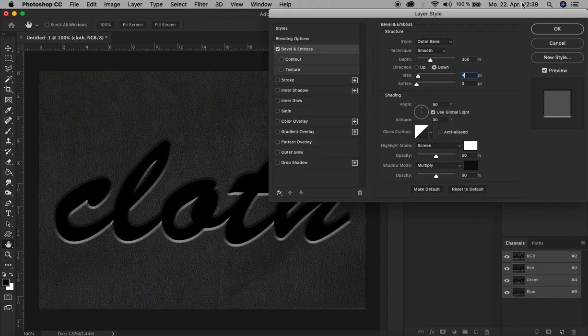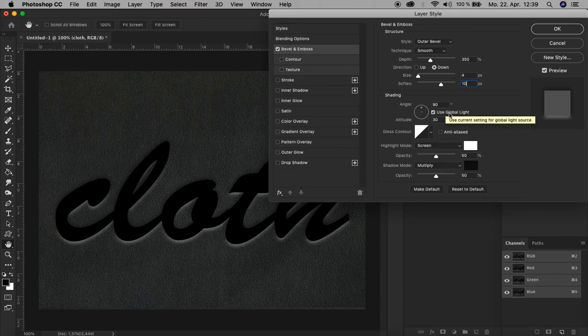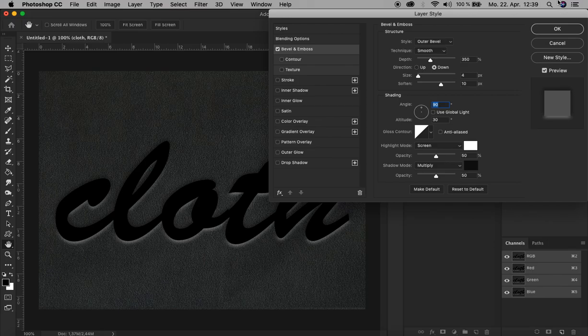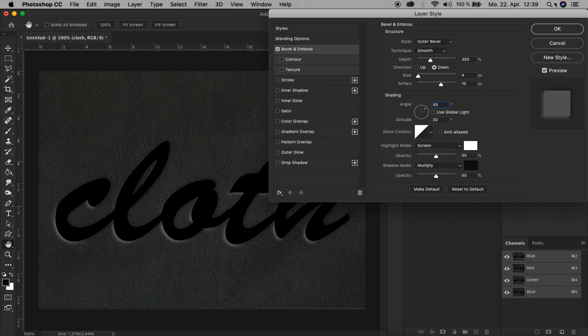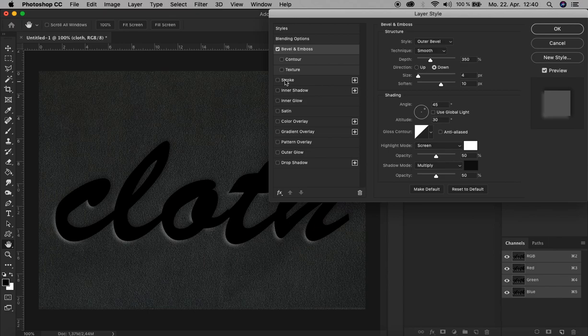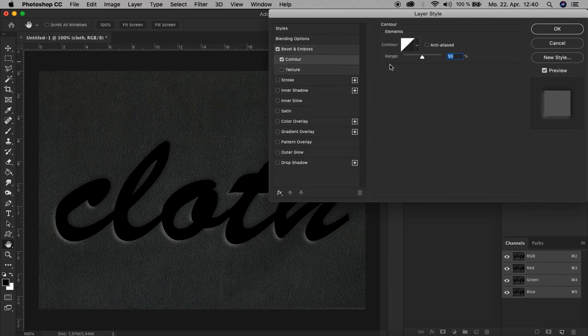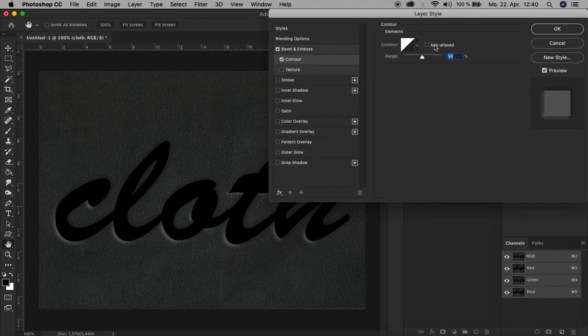Then let's change the shading. First, uncheck the Use Global Light and change the angle to 45 degrees. All right. And then we go here now to Contour, click here, we click Anti-aliased to make the contour more smooth, and let's decrease it to 25 percent.